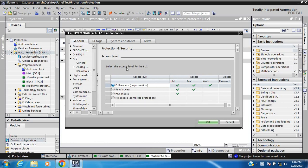This is the protection level. First is full access — you can read and write without any password. The second is read access — you can only read, you cannot write. The third is HMI access — you cannot read and write, only communicate through HMI. The last one is no access — without a password you cannot access at all.